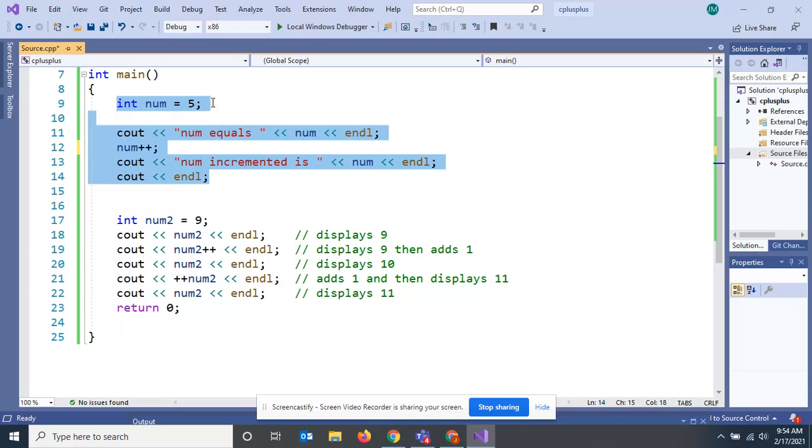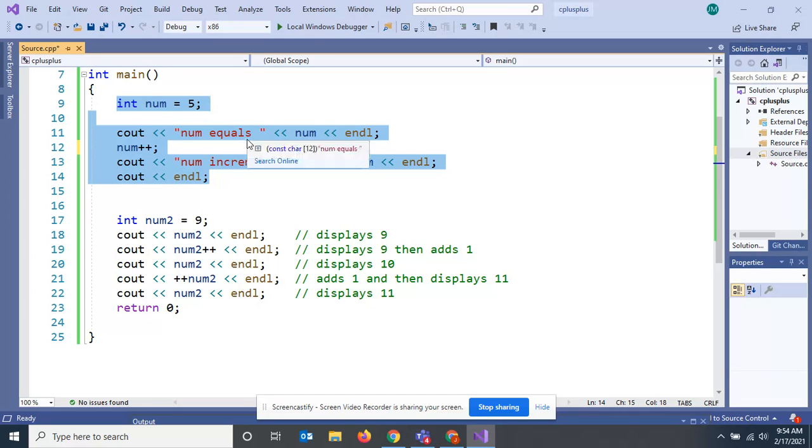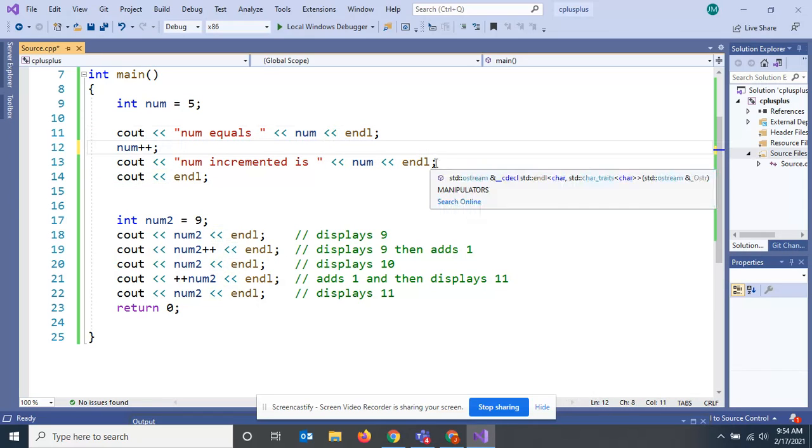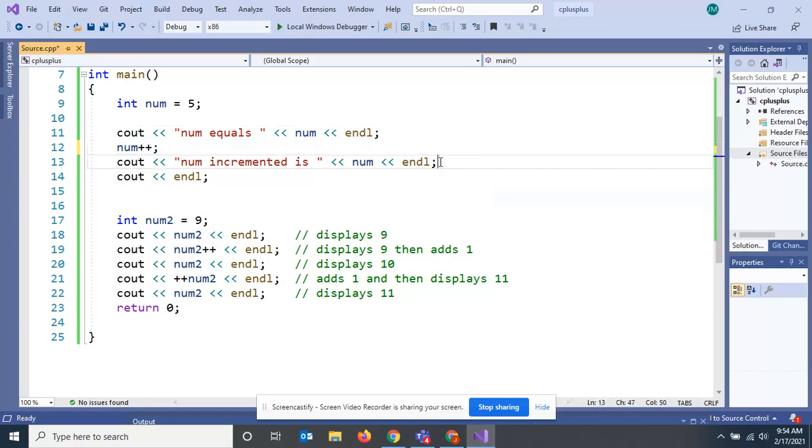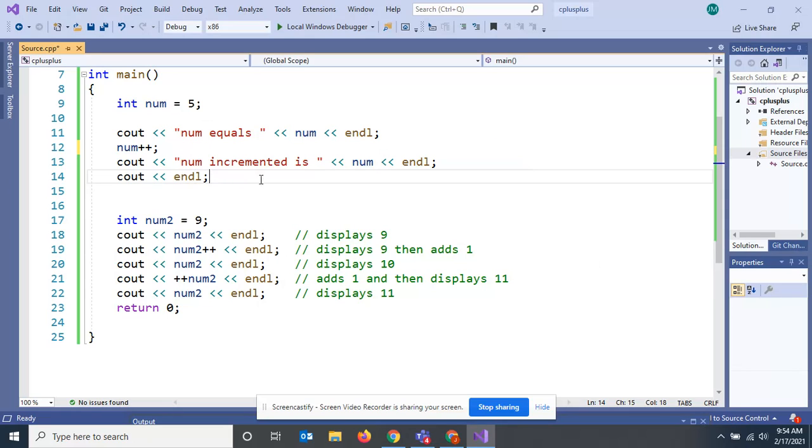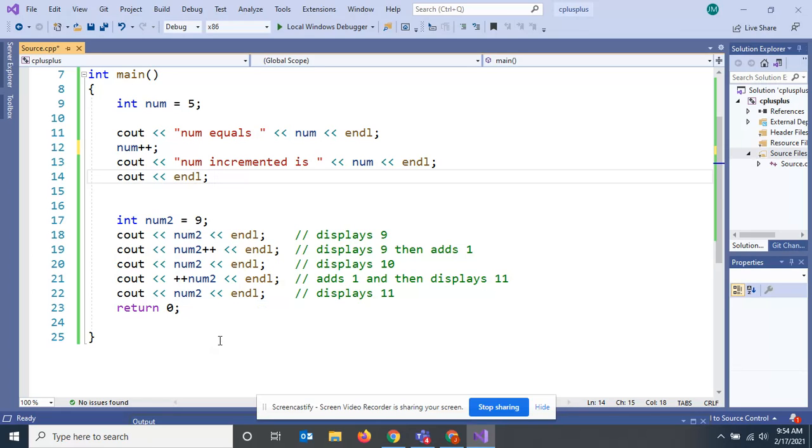This is just declaring an integer num, printing out that num, then we increment it, then we see out the incremented num, and then end line. Simple, easy to understand, easy to follow. If you're reading somebody else's code, this is kind of confusing, but it's something I'm kind of obligated to share with you.